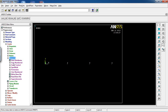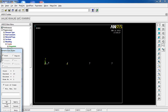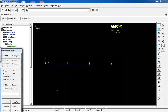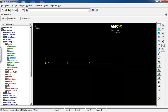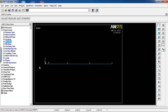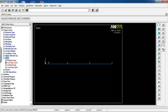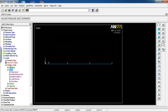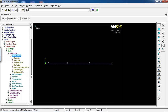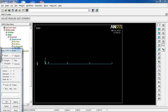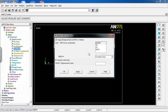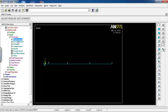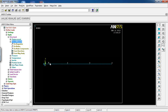Go to Elements, Auto Numbered Through Nodes. Pick the first and second node and click Apply, then second and third, Apply, then third and fourth, OK. The model is ready. Since I used nodes and elements directly, I can skip meshing and jump to Loads. Set the analysis type to Static.